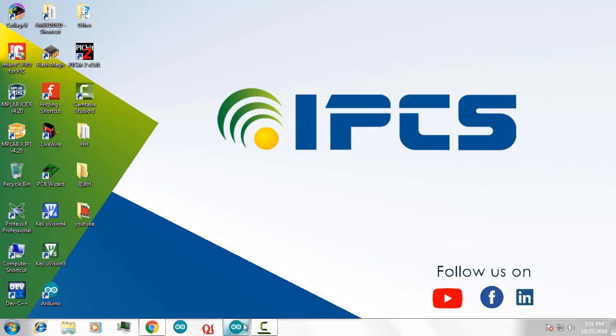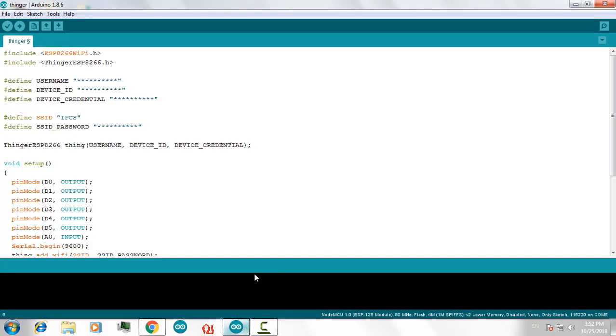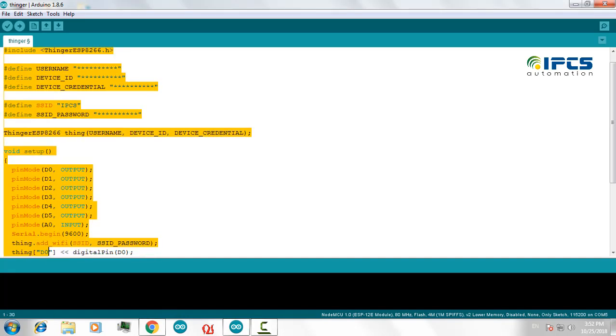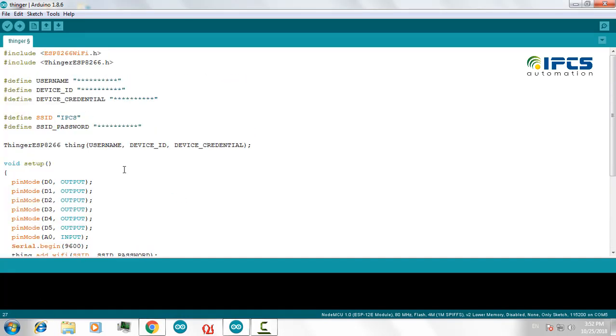For that, open your Arduino IDE. I had already made a program in here and I had already installed the suitable libraries for my NodeMCU and ThingerIO.